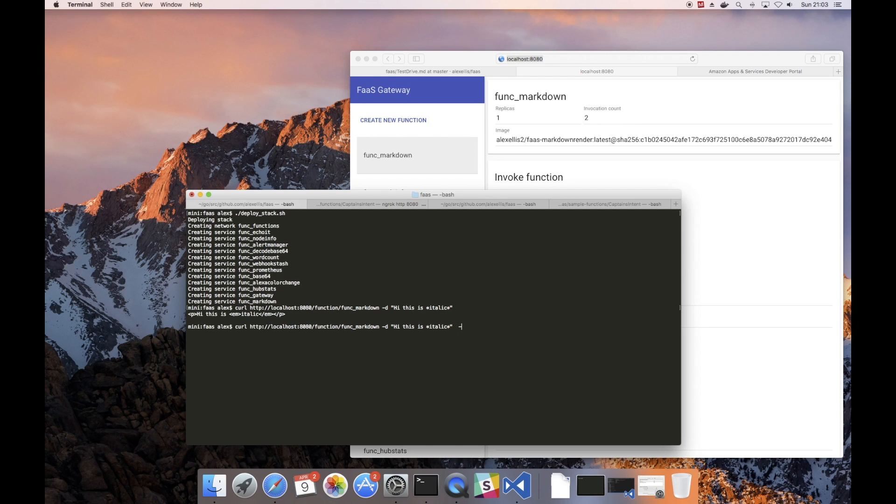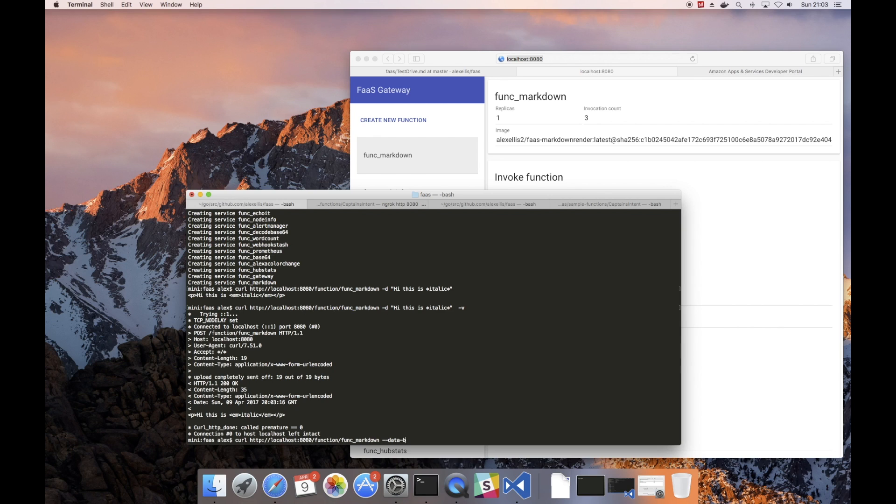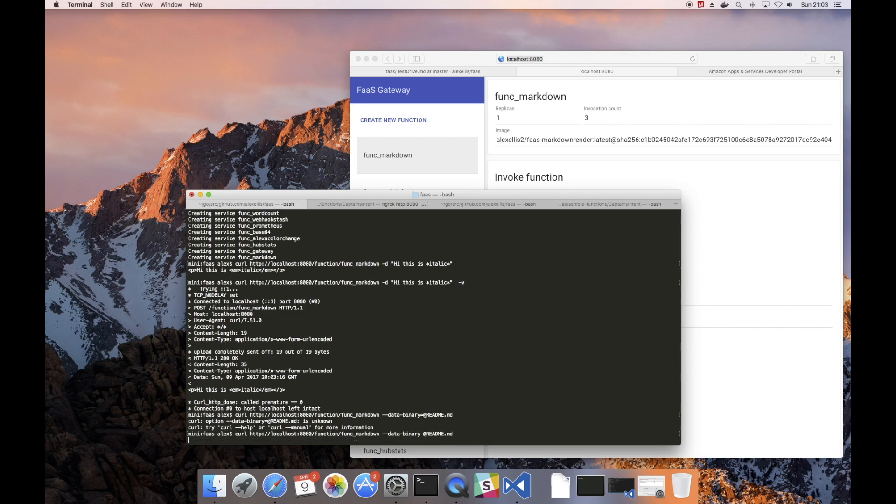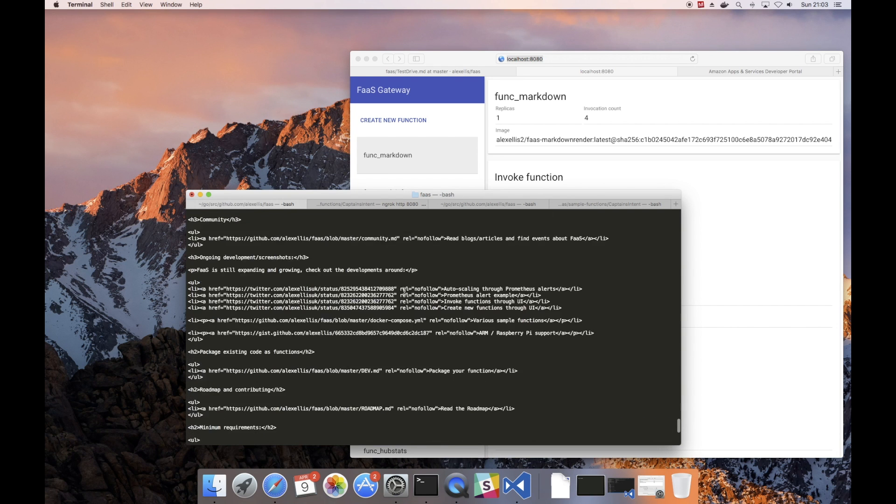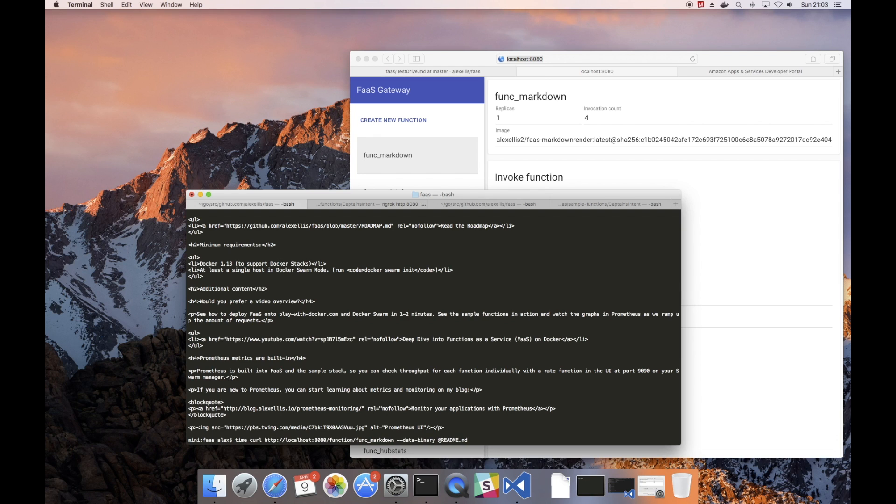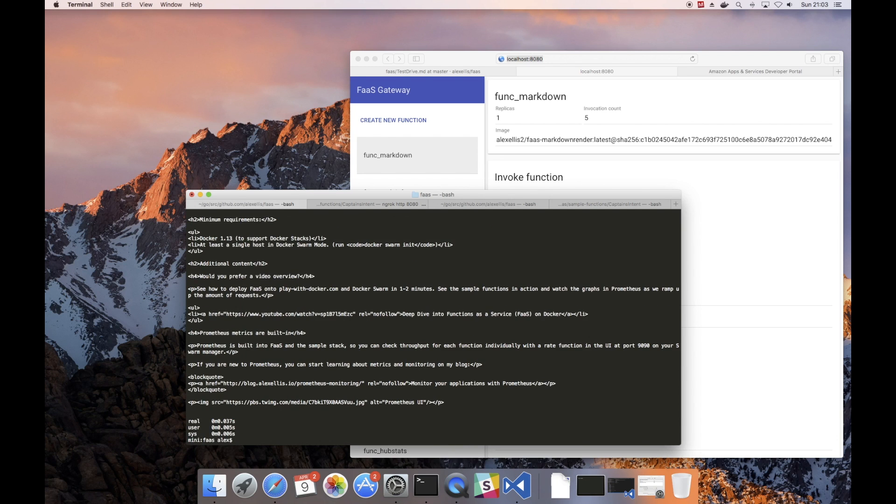If you want a bit more information you can pass -v which gives you verbose data. Now what's also interesting is that you can actually post up an entire file from your local system. In this instance I'll post the readme file for FaaS and we get that converted to markdown. And if you're interested you can type the word time before this command and you can get an idea of the timings.